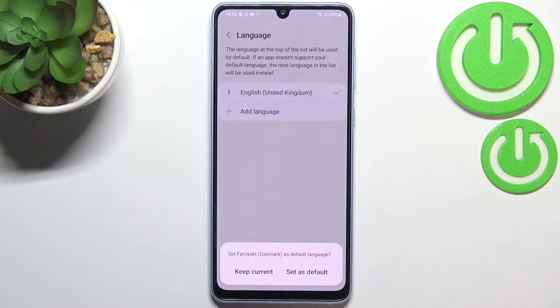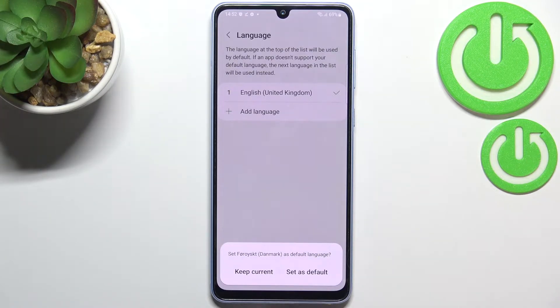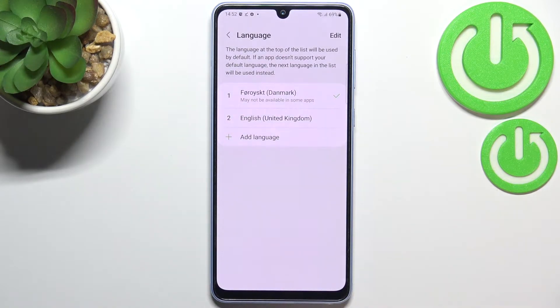As you can see, our device will ask us if we want to set the chosen language as a default one. So you can either keep the current language or set it as default, and as you can see it will be immediately applied to the very top of the list.